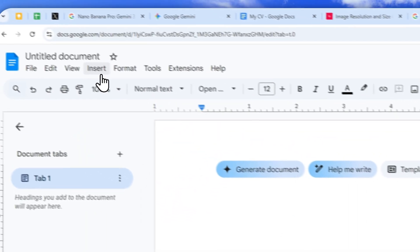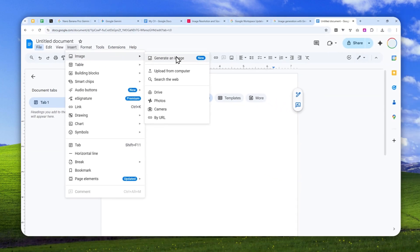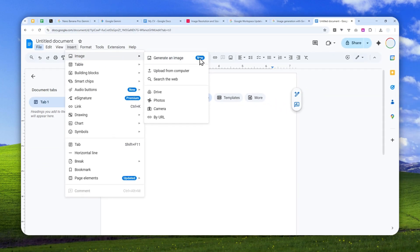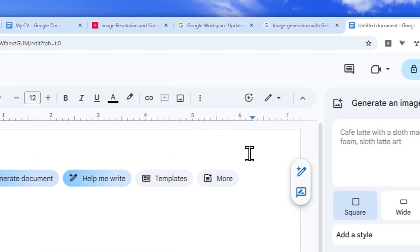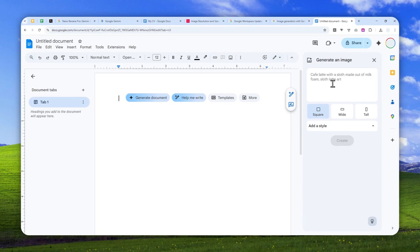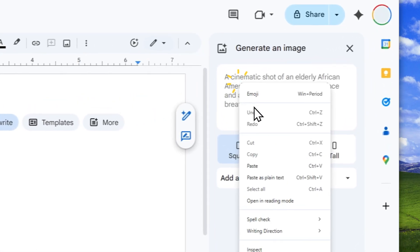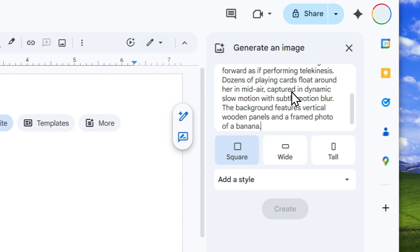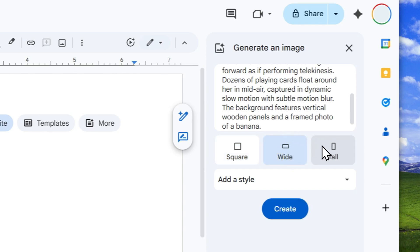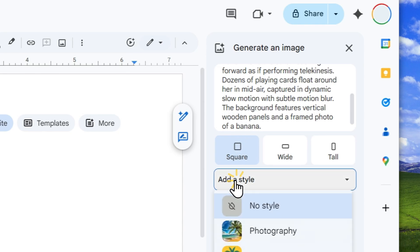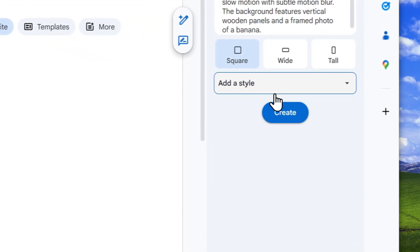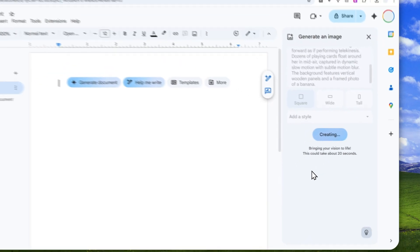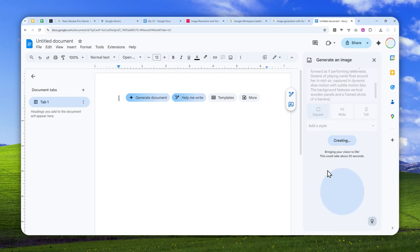Another option is by clicking the Insert menu, then click Image, and then click Generate an Image. Or you can also click the Insert Image button right here, and then click Generate an Image. It will bring up this menu. Here, I'm going to insert this prompt that I just prepared for this video, and I'm really going to select the aspect ratio for the photo. In this case, I'll just select Square. Click Add Style — and this option, by the way, if you don't want to apply any style, you can ignore it.